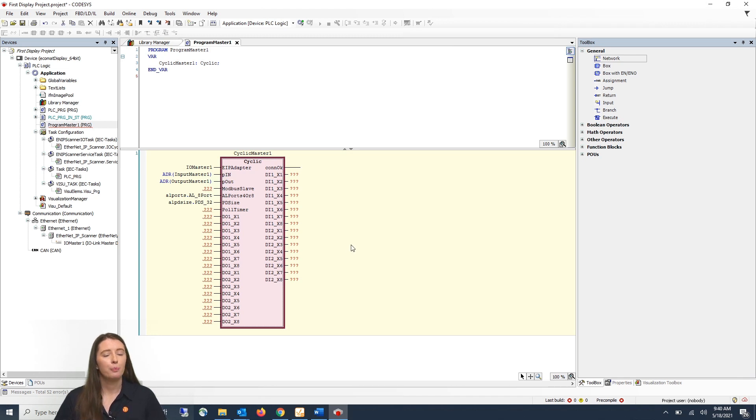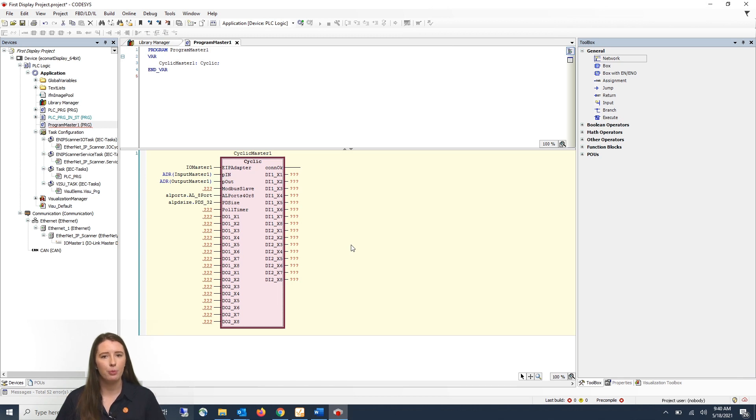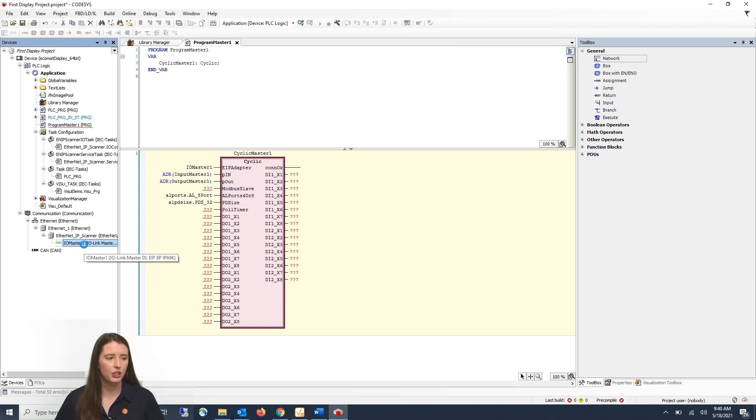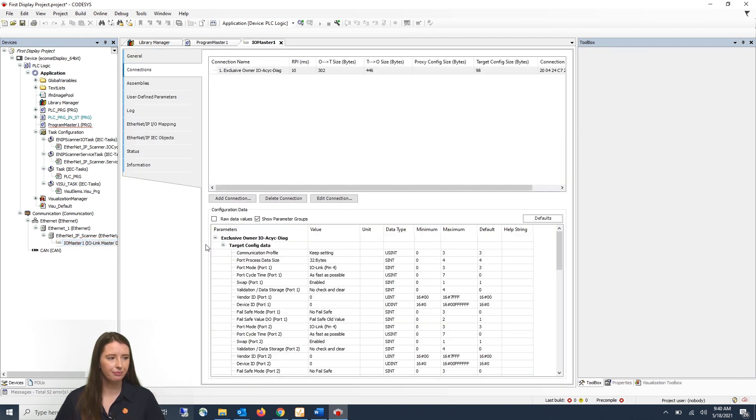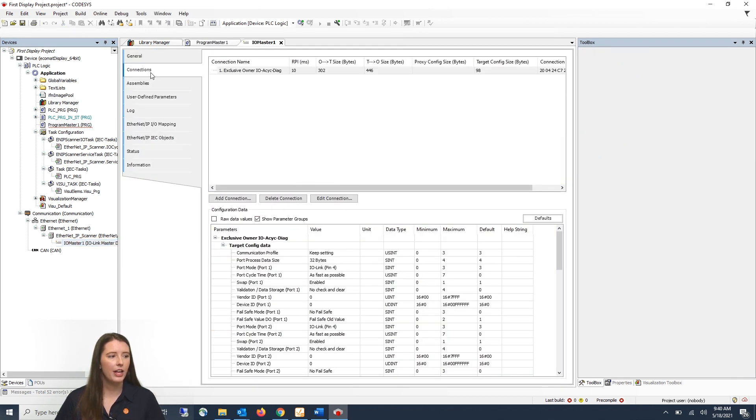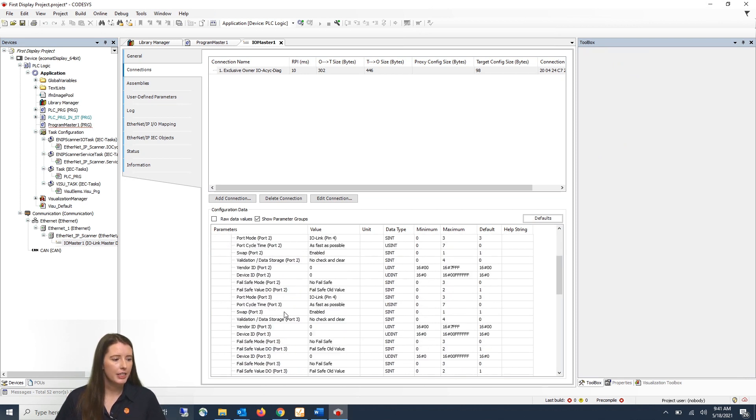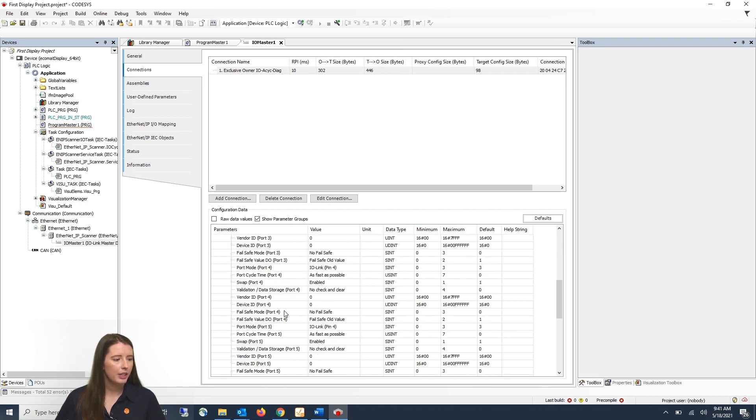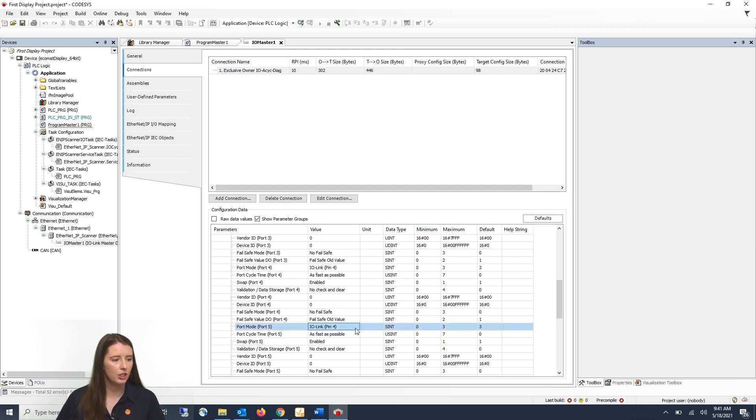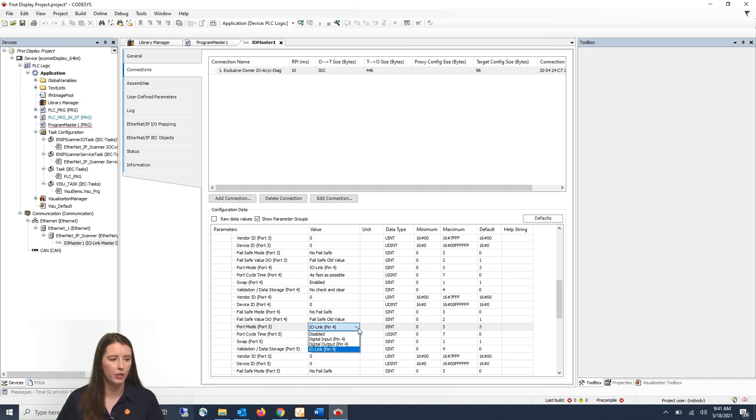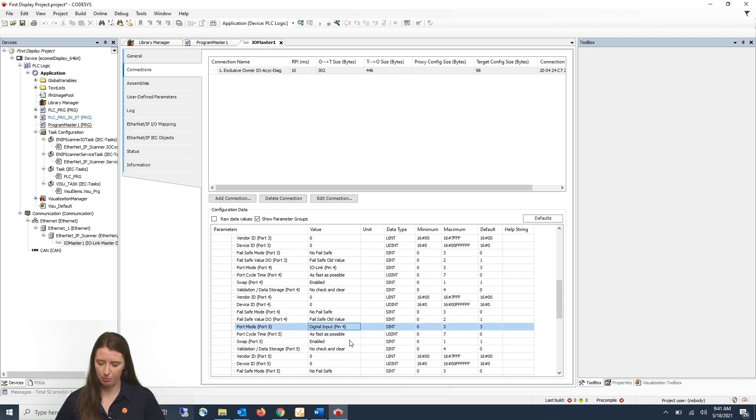The ports on your IO-Link master can be configured for digital inputs and digital output modes. You can do this by double clicking on your IO-Link master. You will then go to connections and below you can see there is port mode for each port. In this video I am going to set port 5 mode to a digital input by double clicking on this and going to the drop down window and selecting digital input pin 4 and pressing enter.